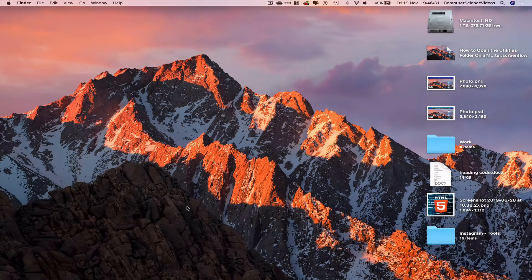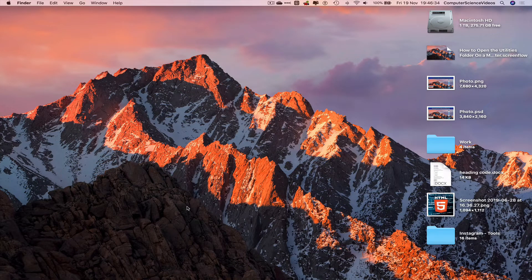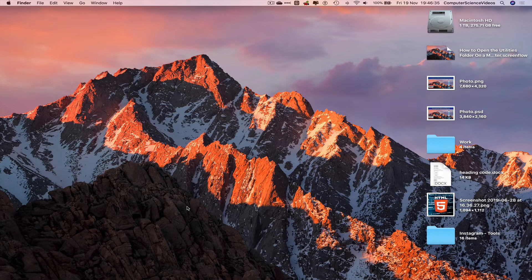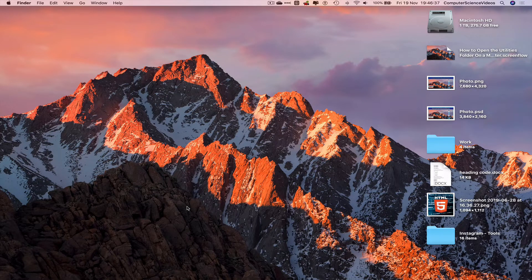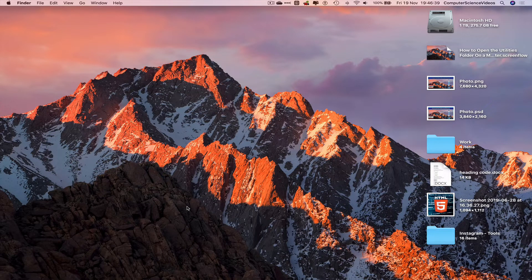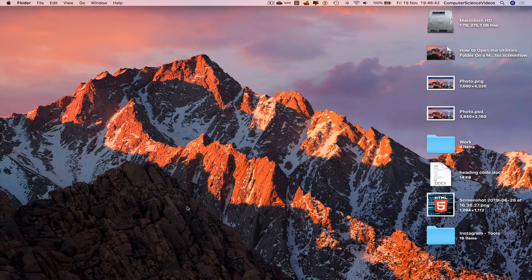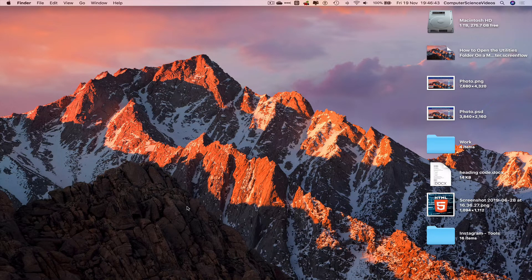Computer science videos here today to show you guys in this tutorial two ways to open up the utilities folder within Finder on a Mac computer. Without further ado, let us start the video.